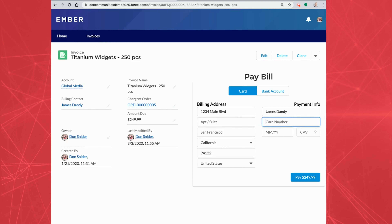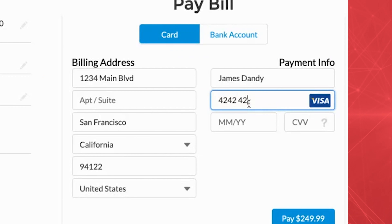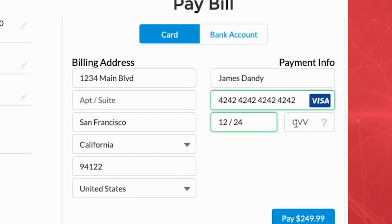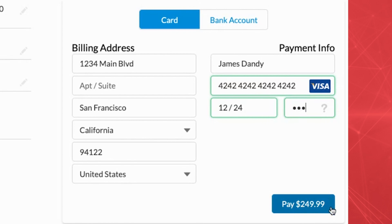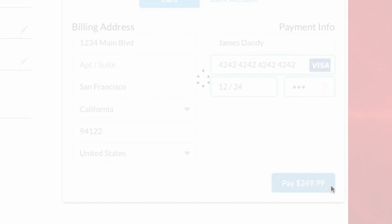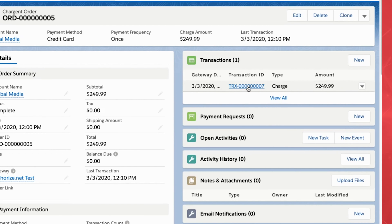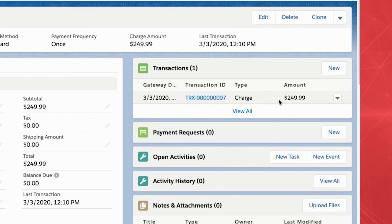The user experience is seamless and familiar. Your customers can pay by card or bank account, and their payment is sent directly and securely from your Salesforce org to your payment gateway. The payment is also reflected immediately in your Salesforce org. It's that easy.